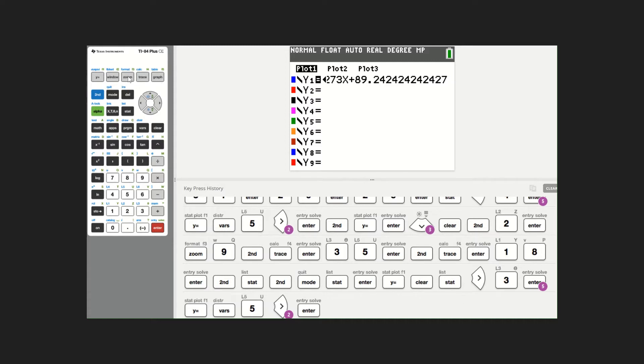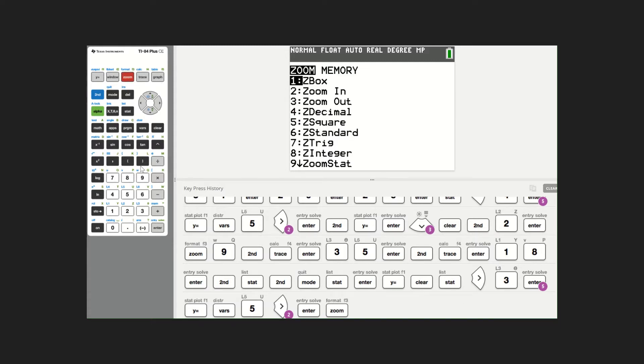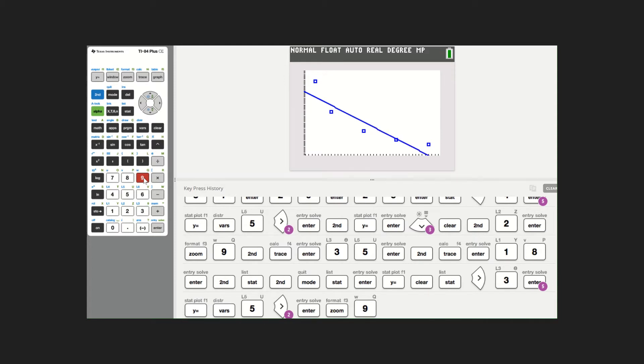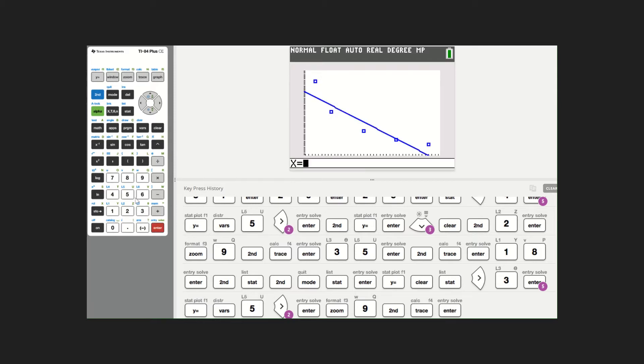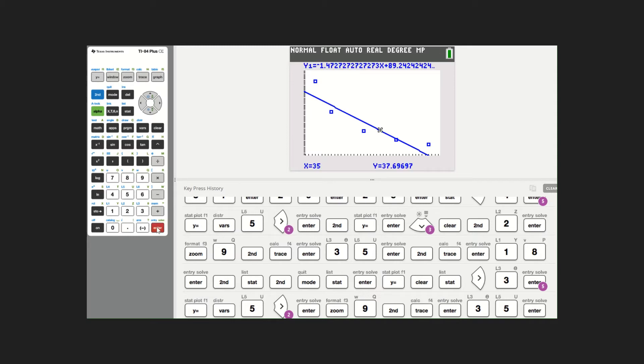I'm going to hit zoom stat. There's our scatter plot and our regression line, which is a median fit. Now we're going to check values at 35 and 15. I'm going to hit second, trace or calc, and choose value. When x is 35, y equals 37.7 or roughly 38%. When we did it with the linear regression, it was 39%, so it's pretty close.